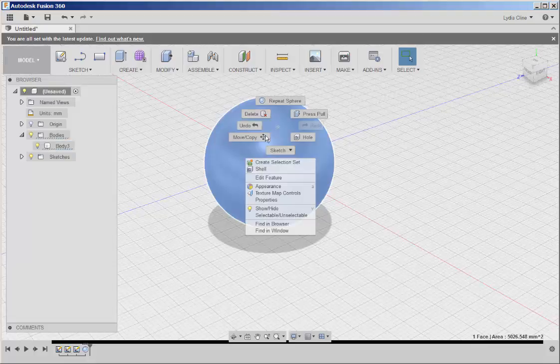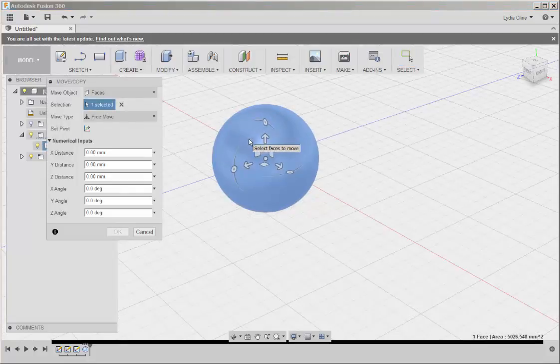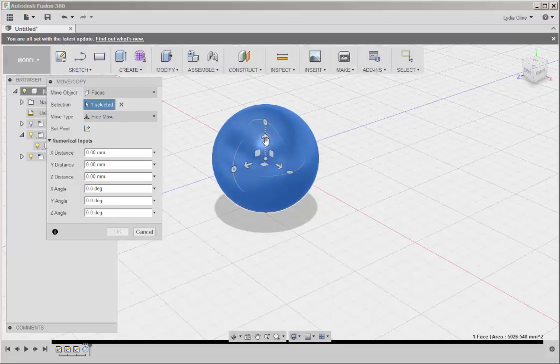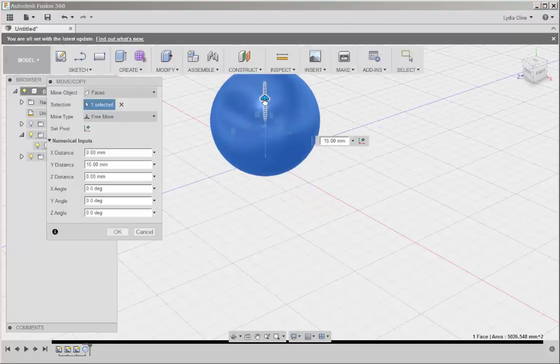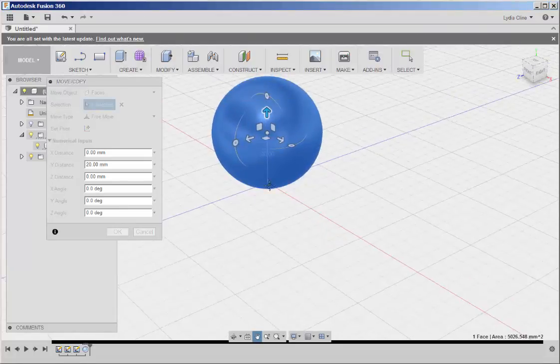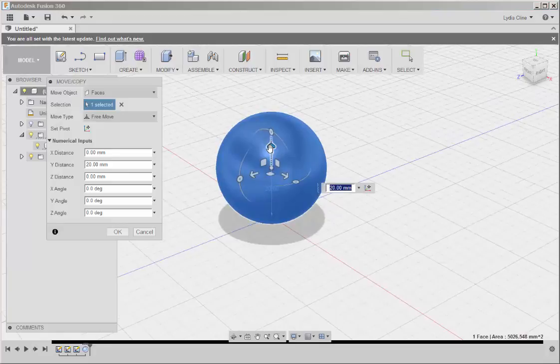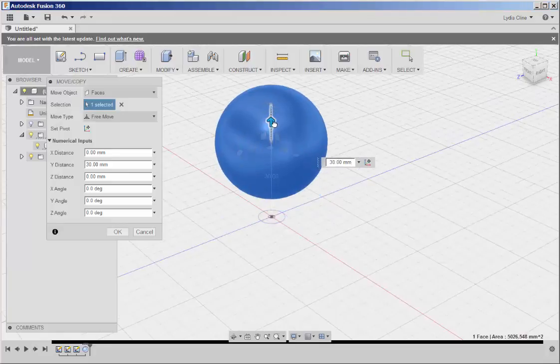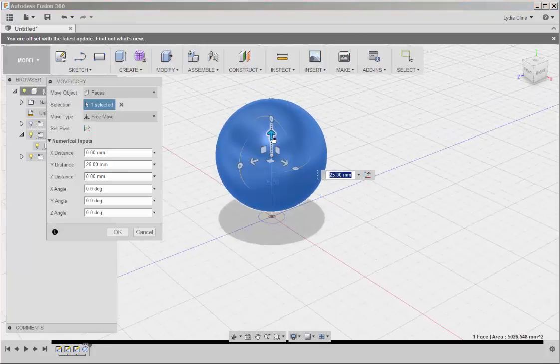So select the sphere, right click, choose Move, and then move the sphere up. Then click OK.